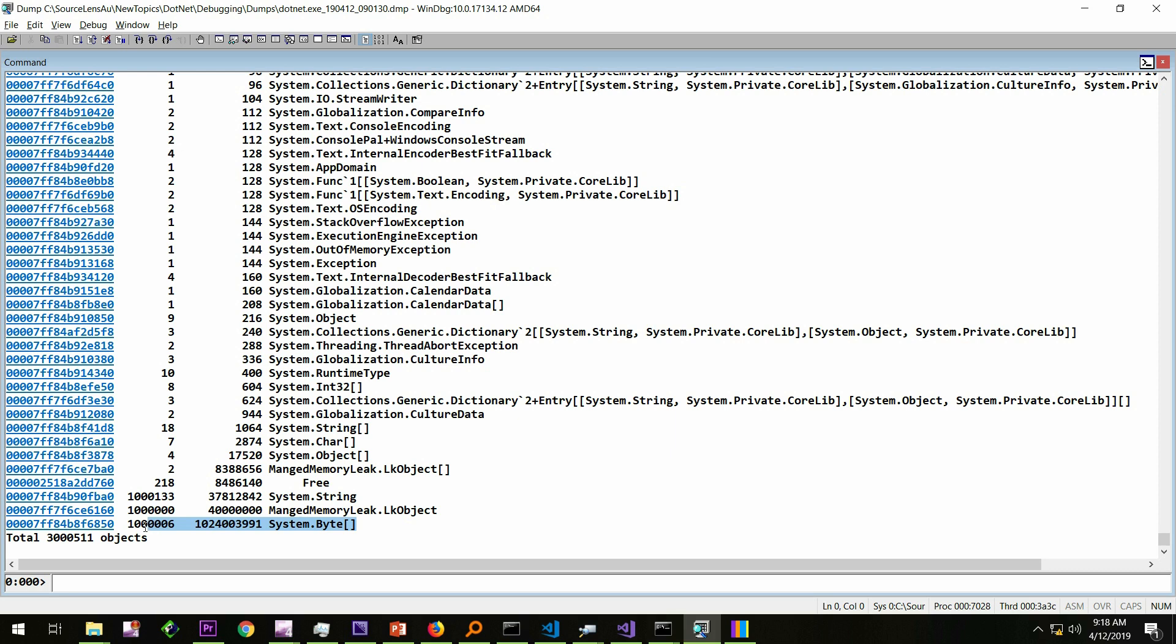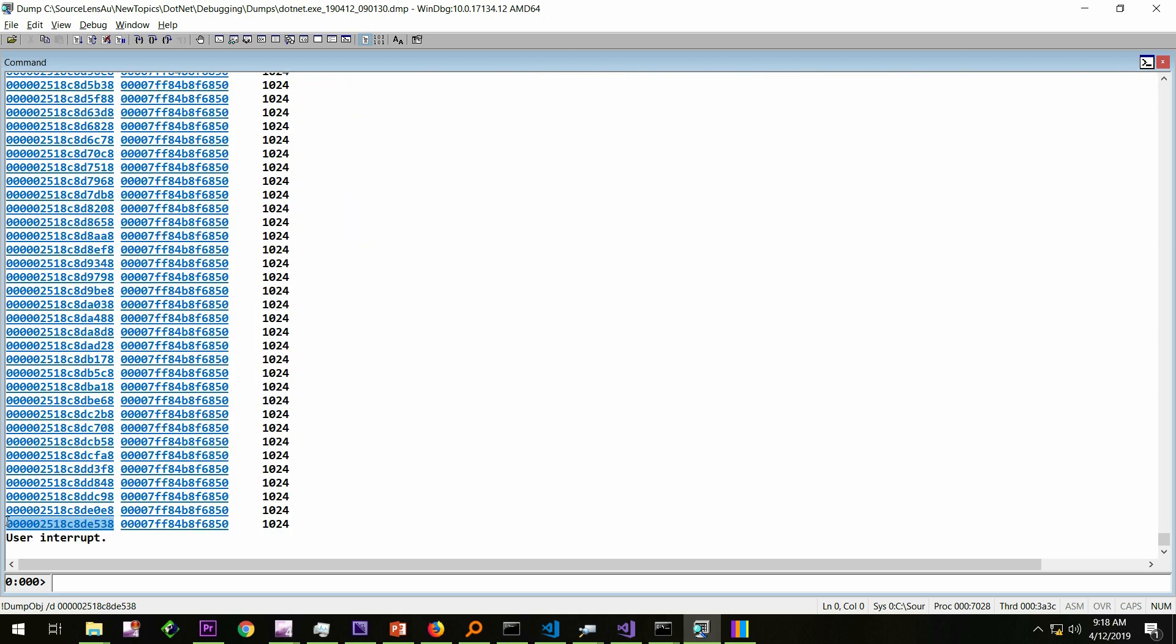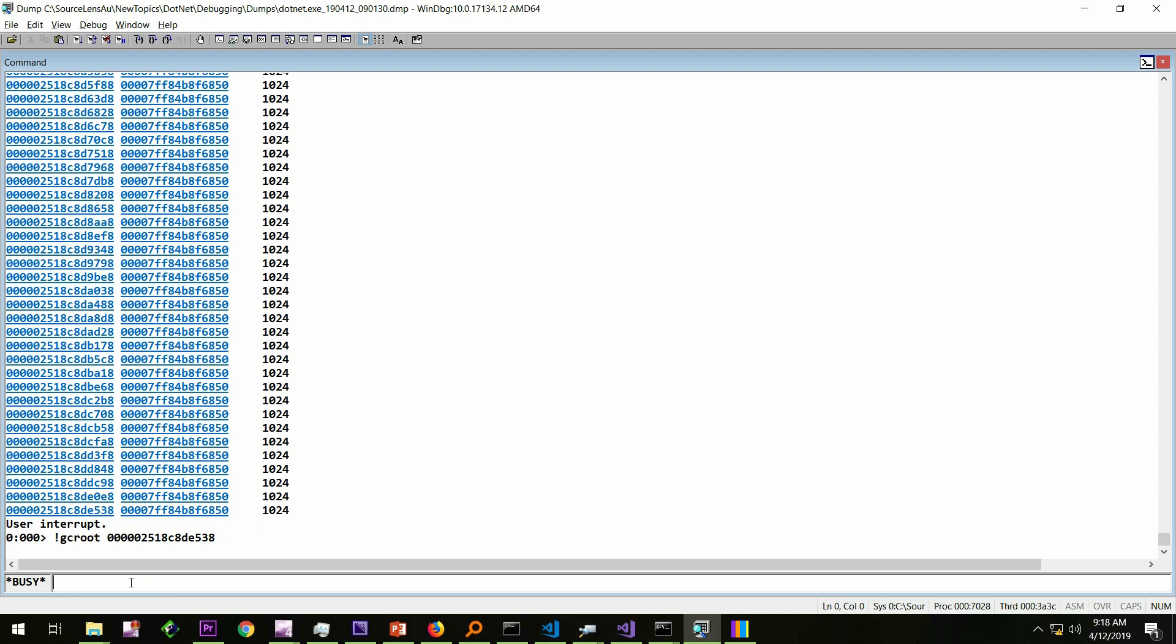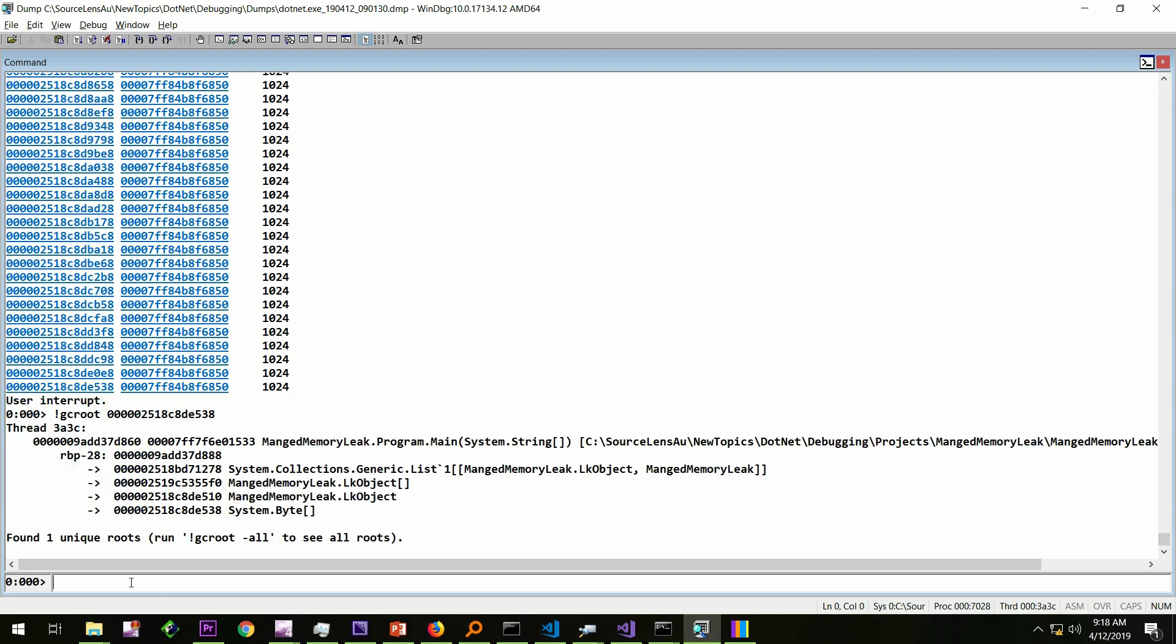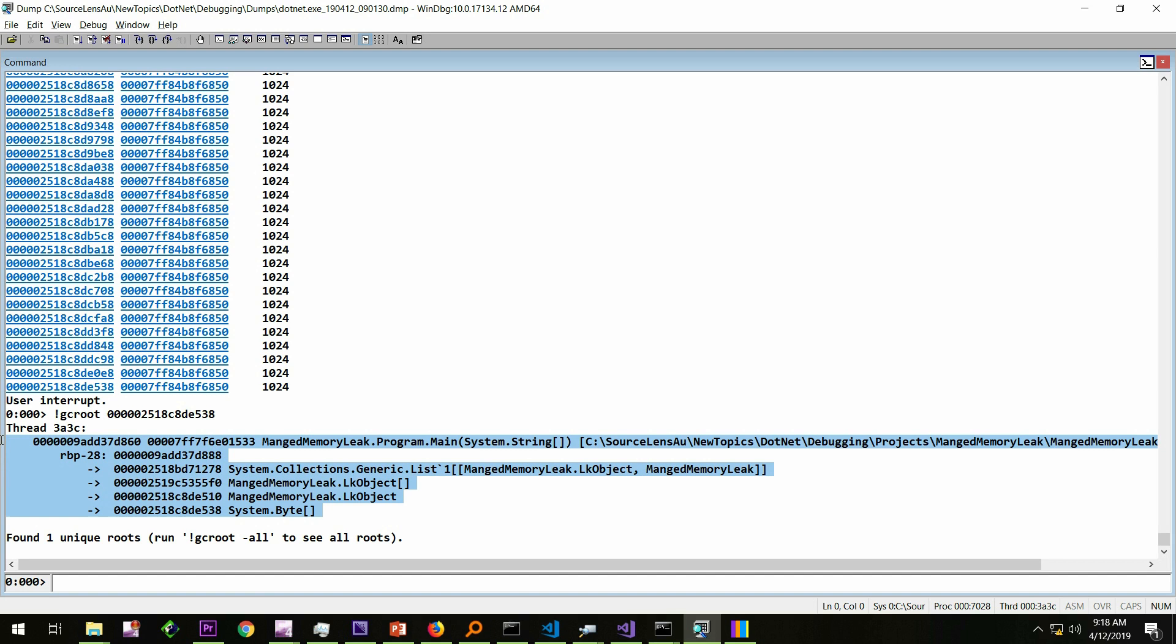Now, we know the statistics. Now, we need to get into the actual objects. For that, we did dump heap hyphen d hyphen mt. Then the method table. From that, we got the object. And in the object, we have done a bang gcroot to understand what is holding onto those arrays. From that, we come to this particular statement, which says what is holding onto the byte array.